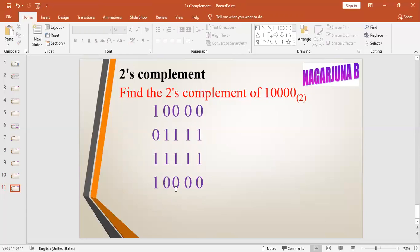This is the way to find the one's complement and two's complement of a given binary number. Like this video and subscribe to the channel, share among your friends — happy learning, gain the knowledge.